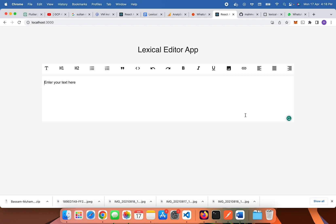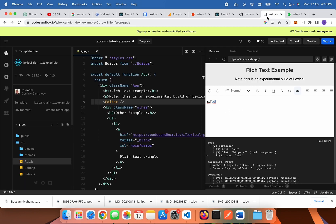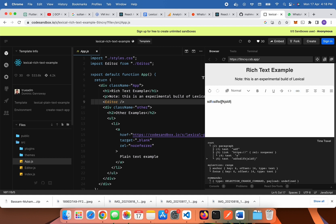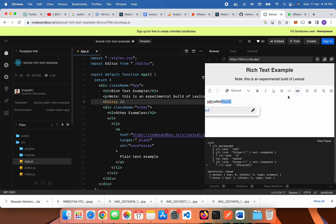Now in this video tutorial we build the link feature just like this one. You can add some text and then after selecting some part of the text you can click on it, edit, and then you can add a link. So you can insert a link into the editor data.